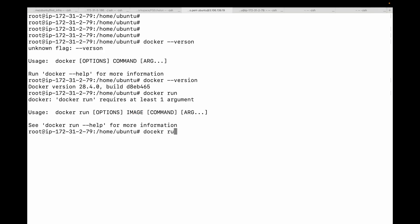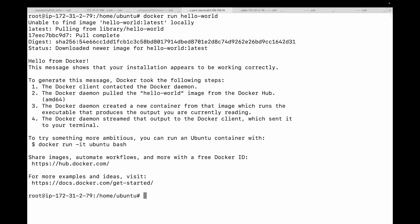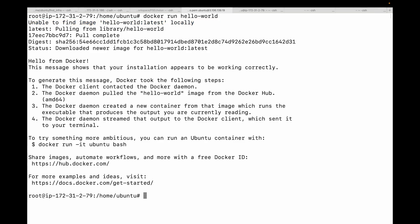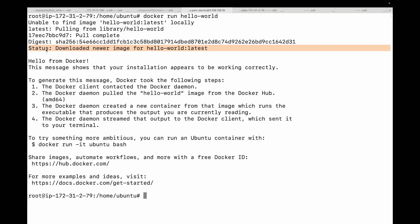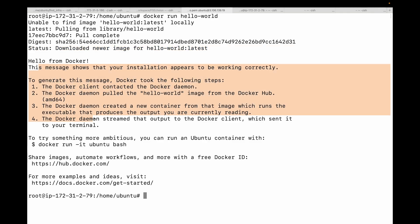So we'll run docker run hello-world. Look at that. If this is the first time, you'll notice a few things happen. First, Docker printed 'unable to find image hello-world latest locally.' This means Docker looked for the image on our local machine and couldn't find it, so it went ahead and pulled it from the default public registry, which is Docker Hub. You'll see the status message 'downloaded newer image for hello-world latest.' Finally the container started. The sole purpose of this container is to execute a small program that prints out this friendly message explaining the steps that just happened. It ran its job, printed the output, and then it exited.